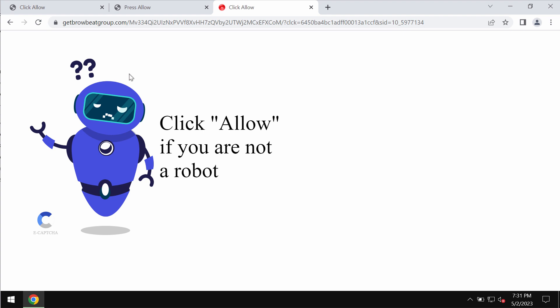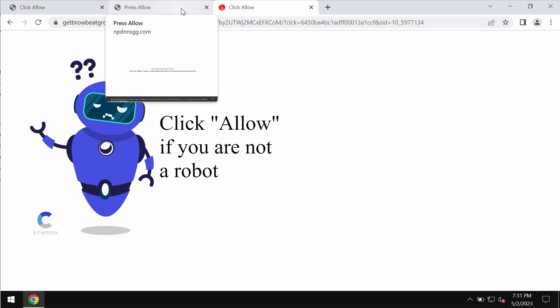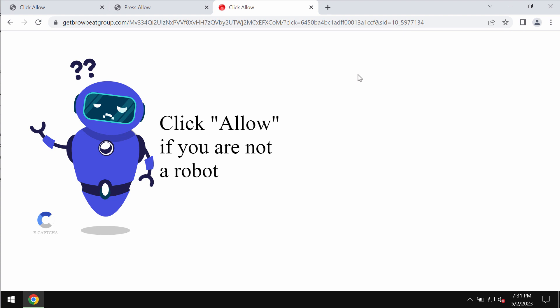But if this allow button is mistakenly clicked, the browser is hijacked and infected with multiple pop-ups that would be attacking the screen in the form of annoying web push notifications.